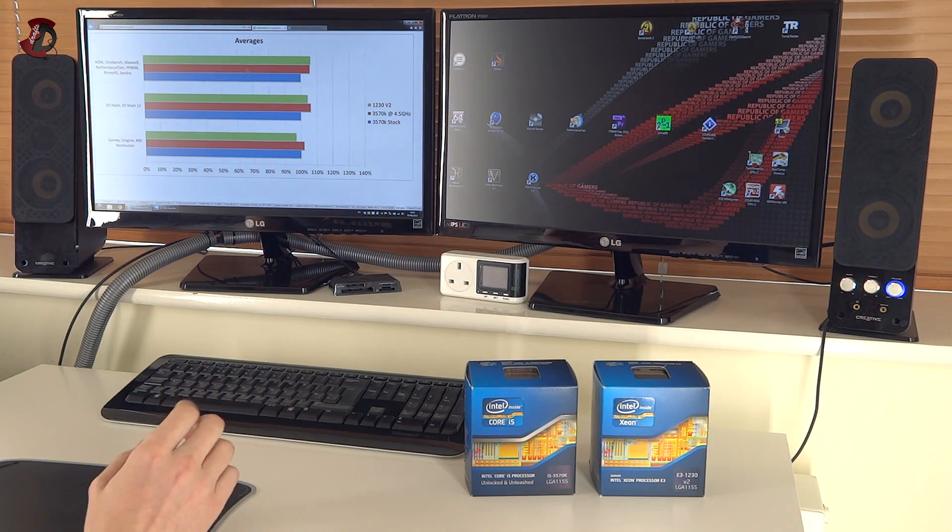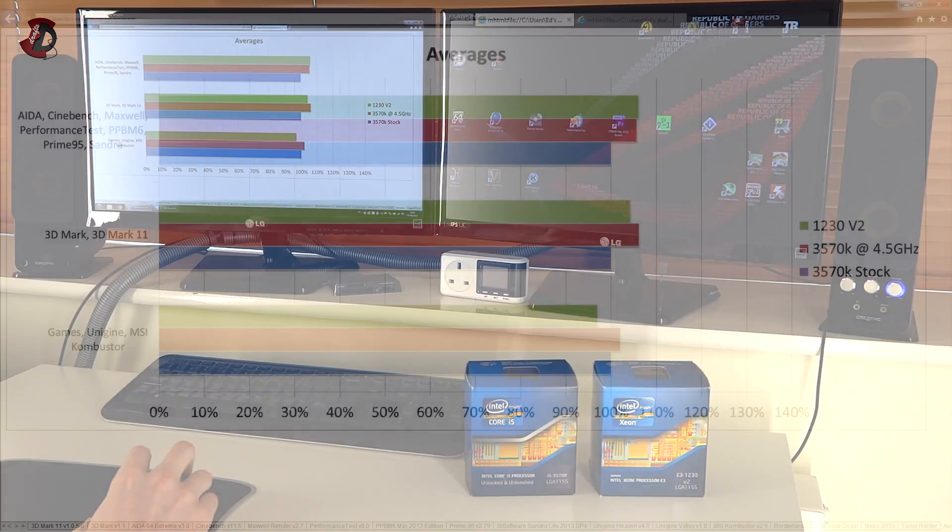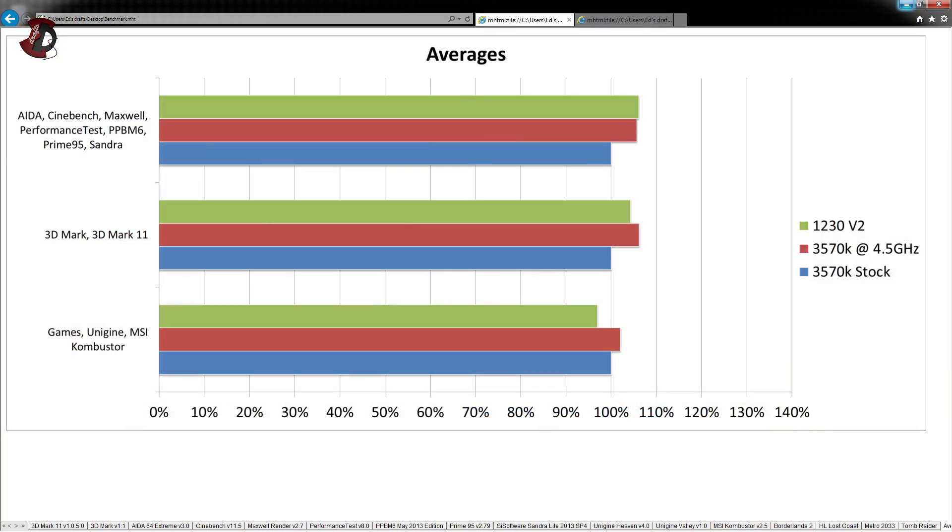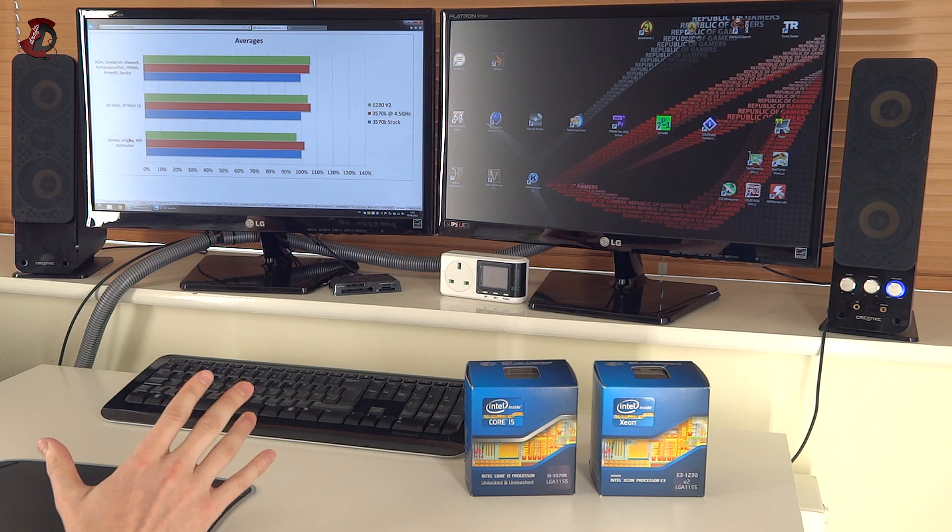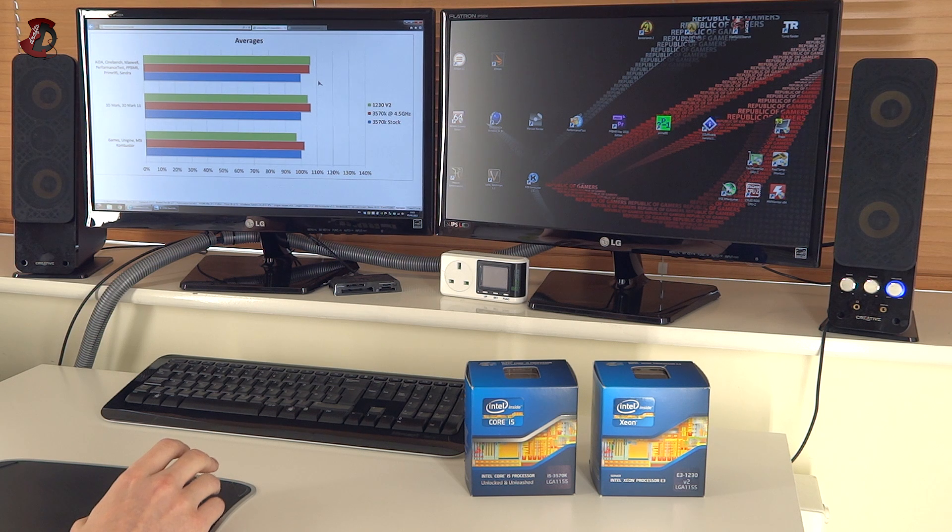Now, as you can see on my left screen here, these are the averages here for synthetic benchmarks, synthetic benchmarks again, and some games and synthetic benchmarks in terms of 2D and 3D here as well in the bottom.